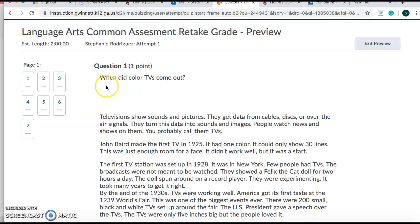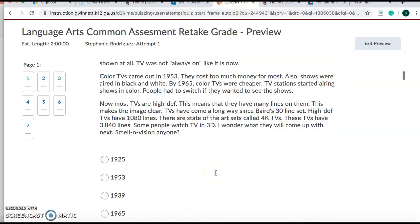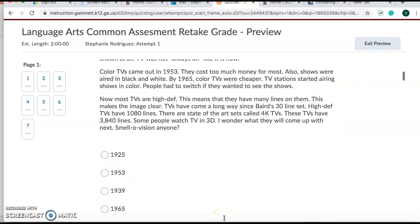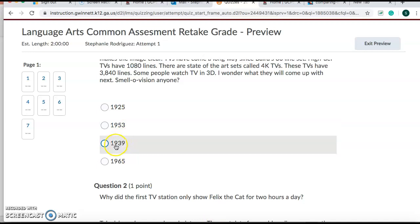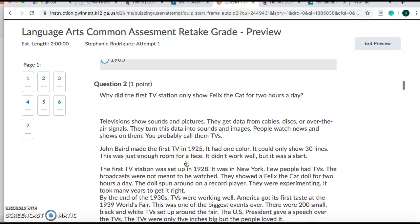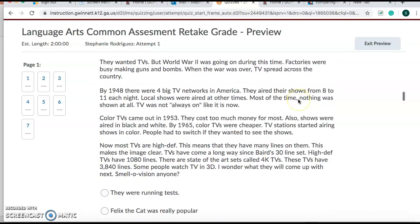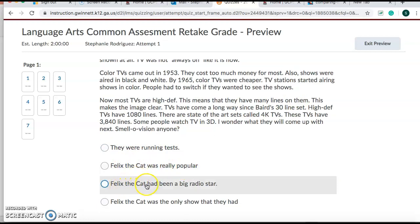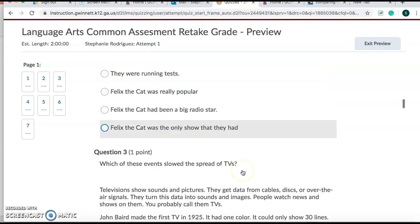So for instance, your first question. When did color TVs come out? And then you can read again if you want to. I put the passages here again. And then you answer. Is it 1925, 1953, 1939, or 1965? Number two. Why did the first television station only show Felix the Cat for two hours a day? They were running tests. Felix the Cat was really popular. Felix the Cat had been a big radio star. Or Felix the Cat was the only show that they had.